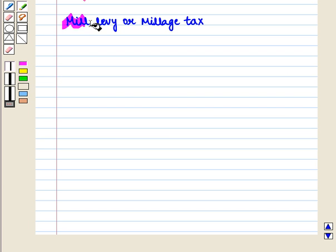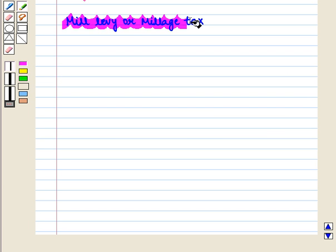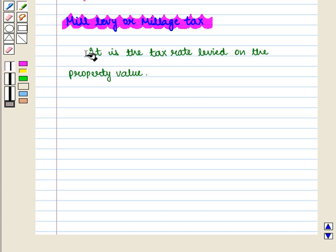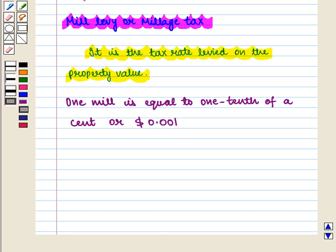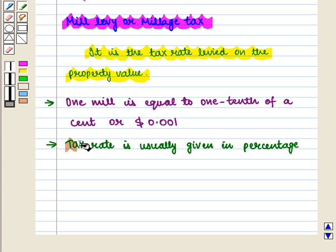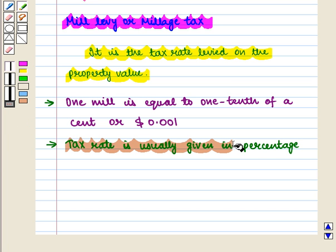Now we are going to discuss mill levy or millage tax. It is the tax rate levied on the property value. One mill is equal to one tenth of a cent, or we can write it as $0.001. Tax rate is usually given in percentage and the method of determining the tax rate varies from place to place.